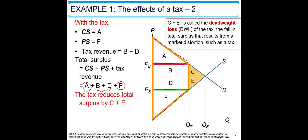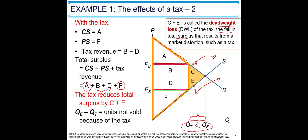Comparing the two scenarios: without tax total surplus was A plus B plus C plus D plus E plus F. With tax it is A plus B plus D plus F. So the tax reduces total surplus by C plus E. C plus E is called the deadweight loss (DWL) of the tax. This results from market distortion — we are now buying and selling less quantity. There is a buyer willing to pay Pe who won't pay Pb and leaves the market, and a seller whose cost exceeds Ps who also exits.